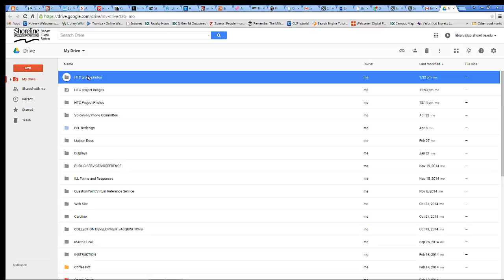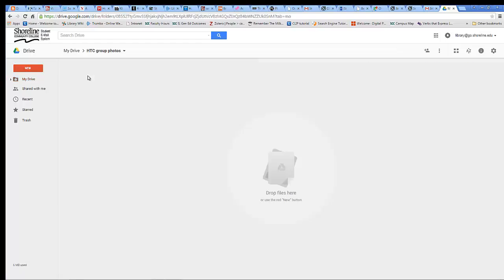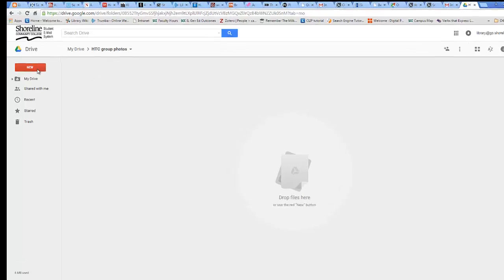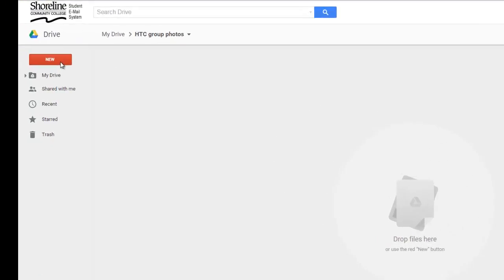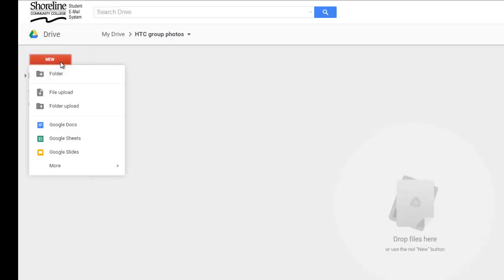I saved some photos on my desktop already that I want to put into this photo sharing folder. In order to put those photos in here, I click New in the red box in the upper left corner. Then I choose File Upload.